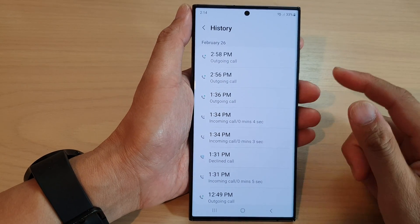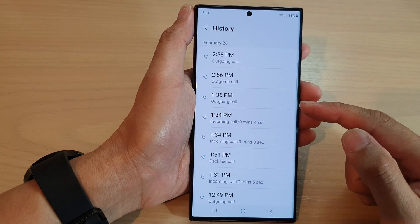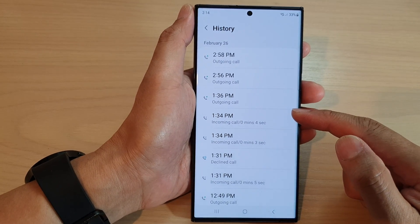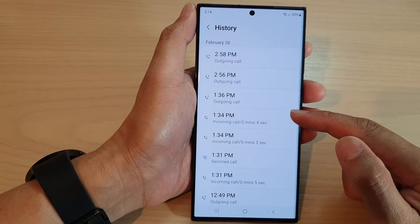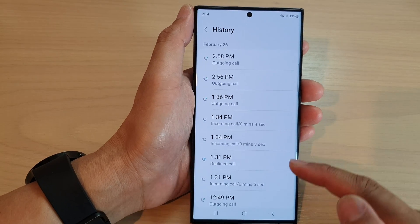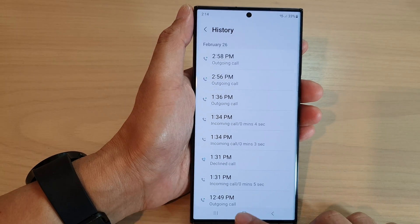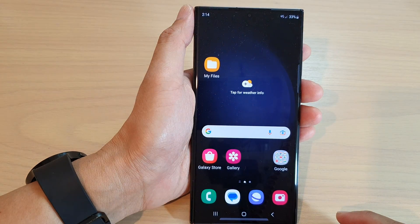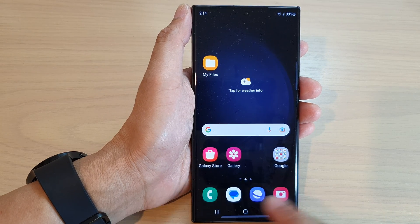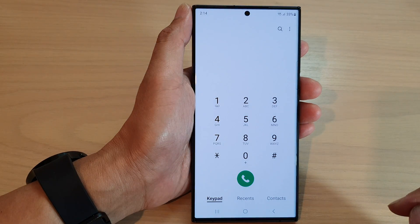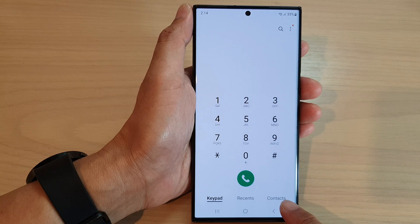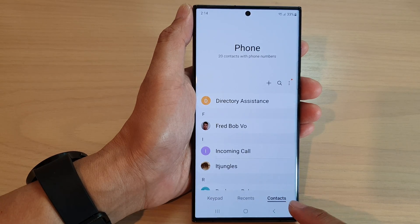In this video we're going to take a look at how you can view full call history with a contact on the Samsung Galaxy S20/30 series. First, tap on the home button to go back to the home screen. From the home screen, open up the phone app, then tap on the contacts tab at the bottom.